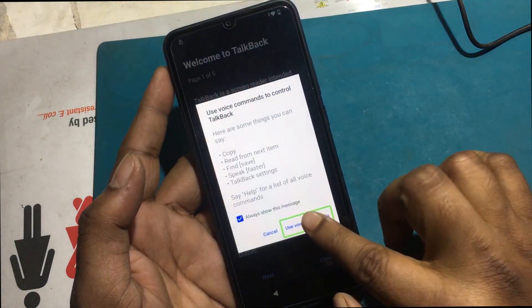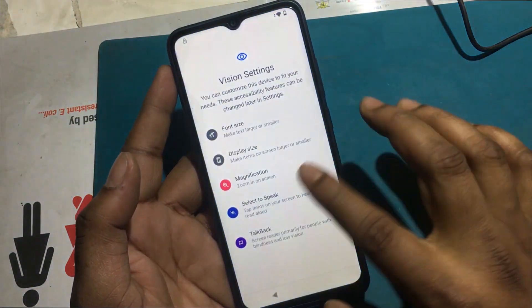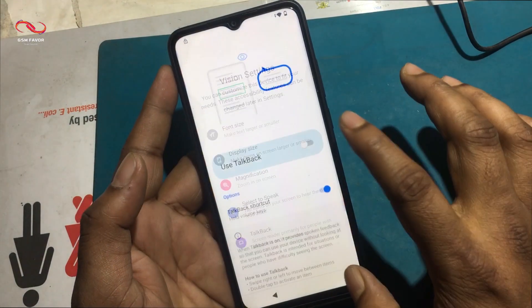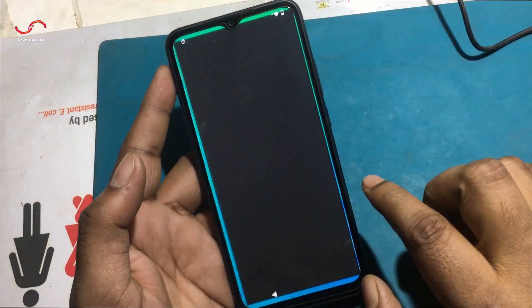First, I have to connect to any Wi-Fi network, then turn on the TalkBack program from the visual setting.